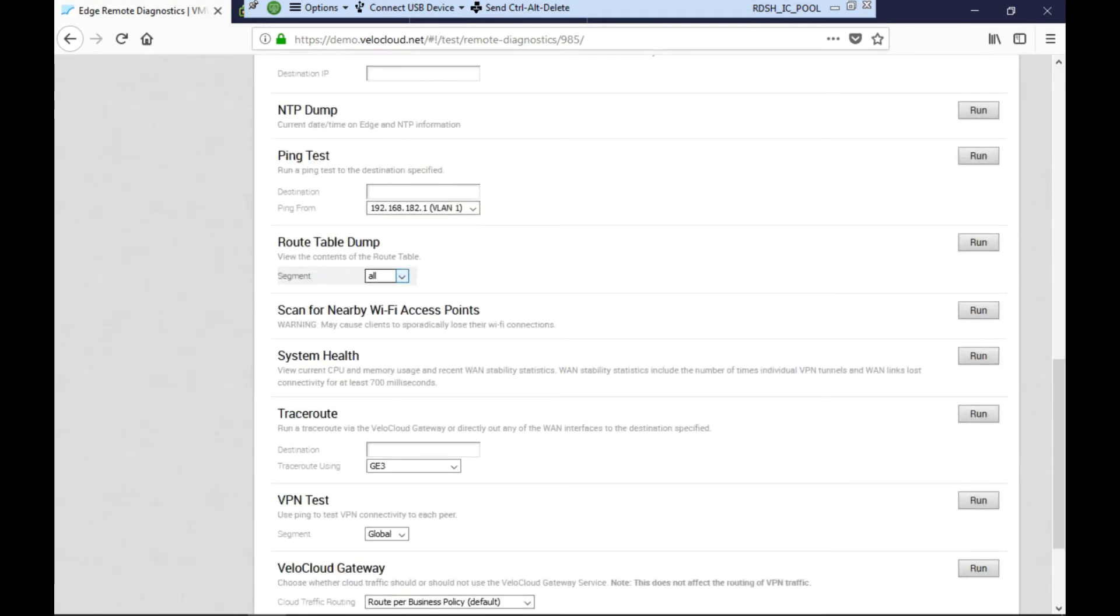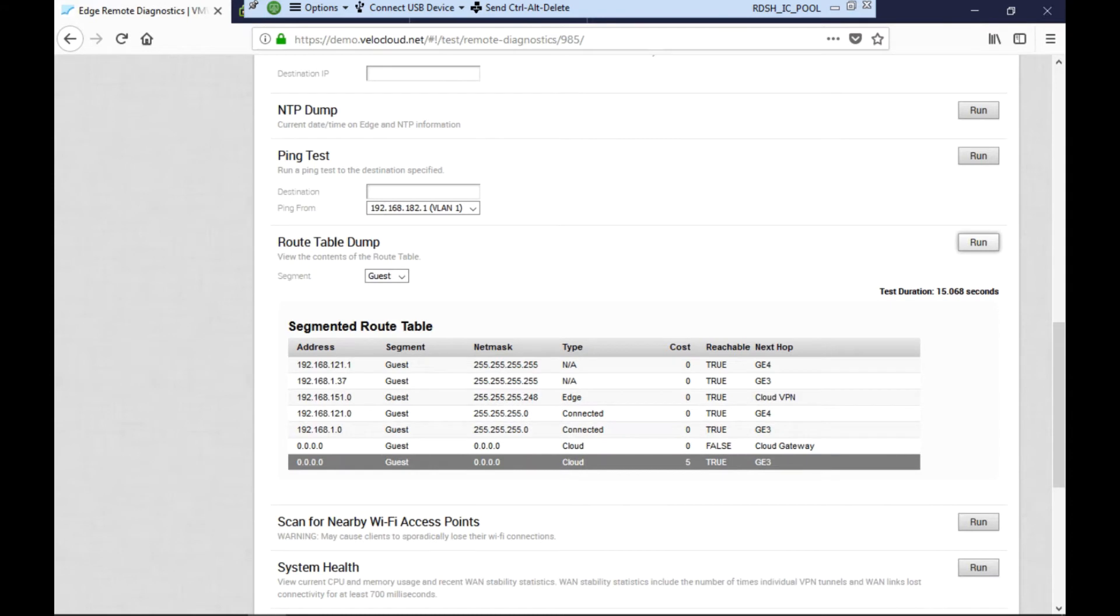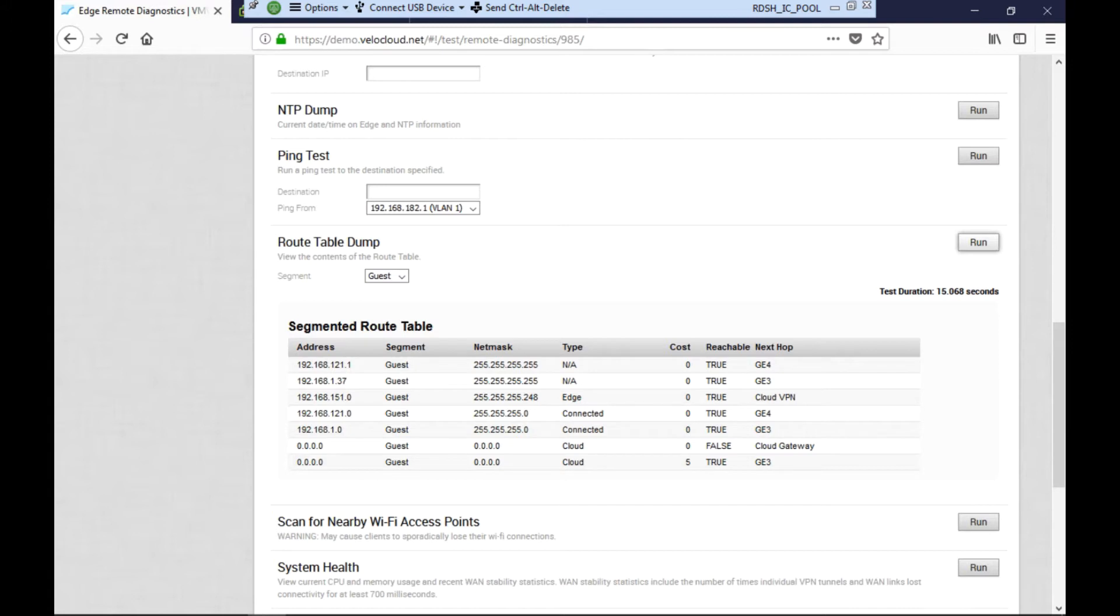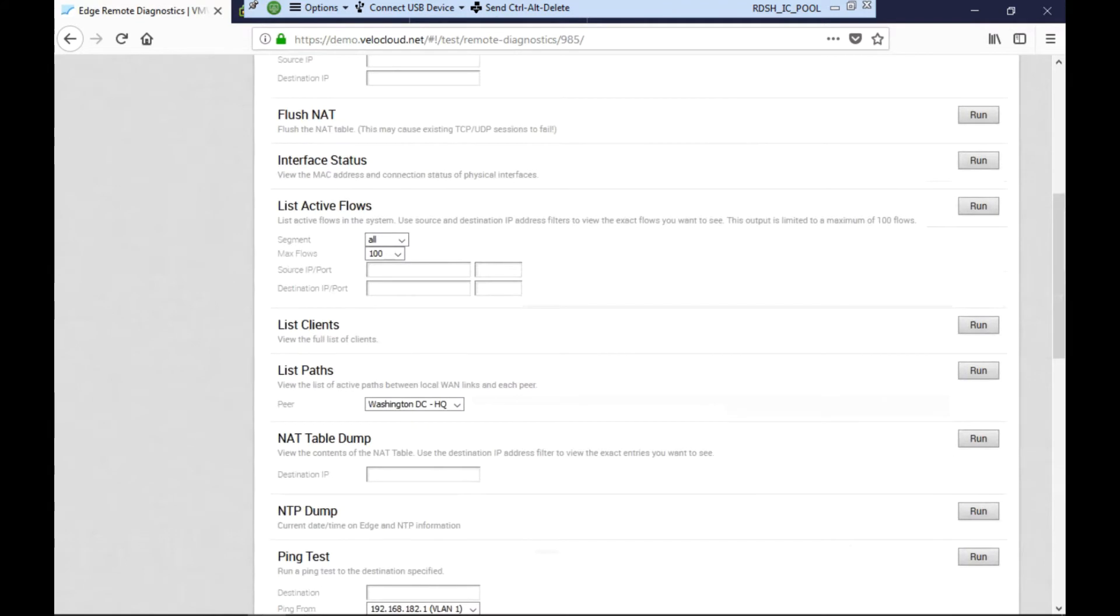Here you can see that multiple segments exist on this Tokyo branch: there's the global or corporate segment, a guest segment, and a PCI segment. Ellen who is a visitor in Tokyo is connected to the guest wireless network. Looking at the routing table we can see that the route to the application Ellen is trying to access, which is on the 172.16.10.0 network, is missing.